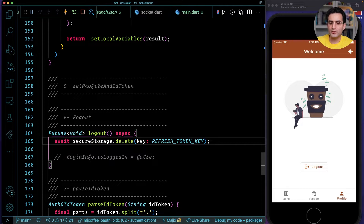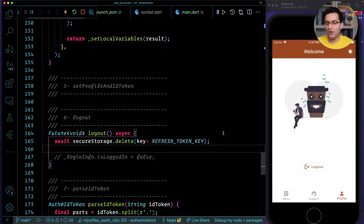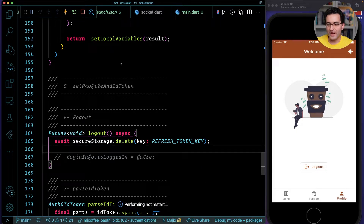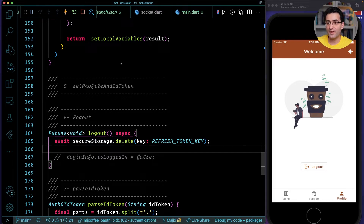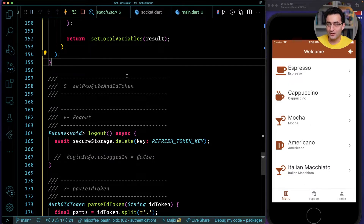Another thing we need to do in our logout is make sure we are deleting the secure refresh token. This is important because right now, if I hot restart the app, the user is logged in and will immediately go to the authenticated menu page.